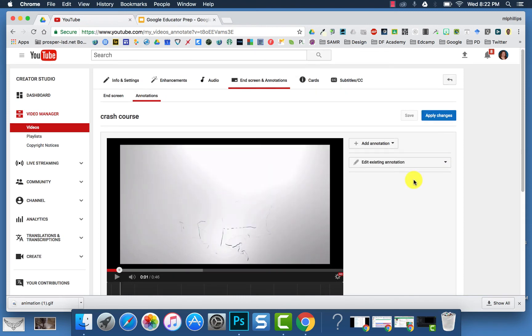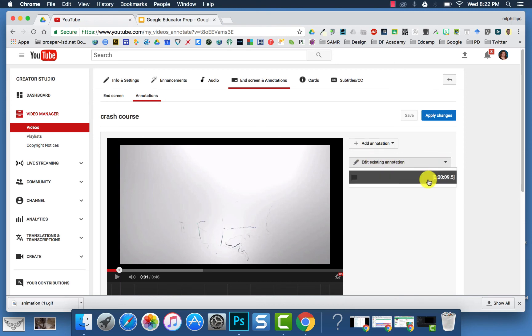If you have existing annotations and you want to edit those, then you can just click Edit and choose which one you want to edit. Again, make sure you apply changes.